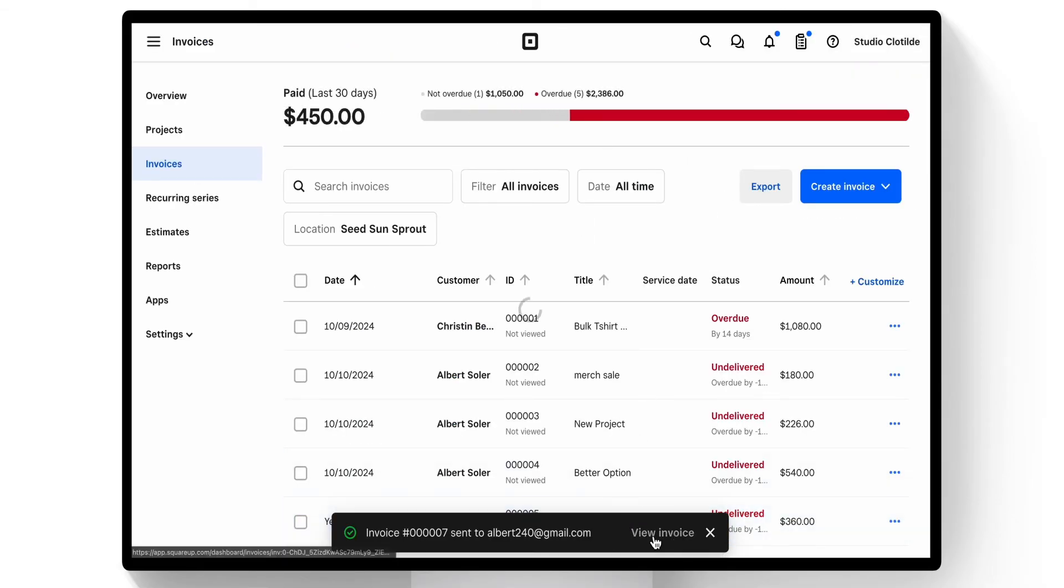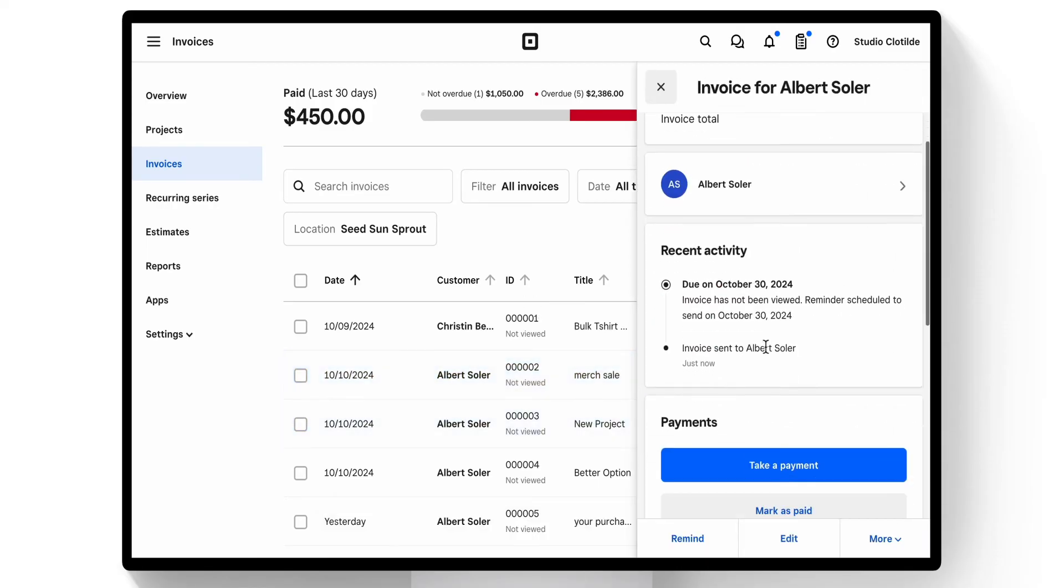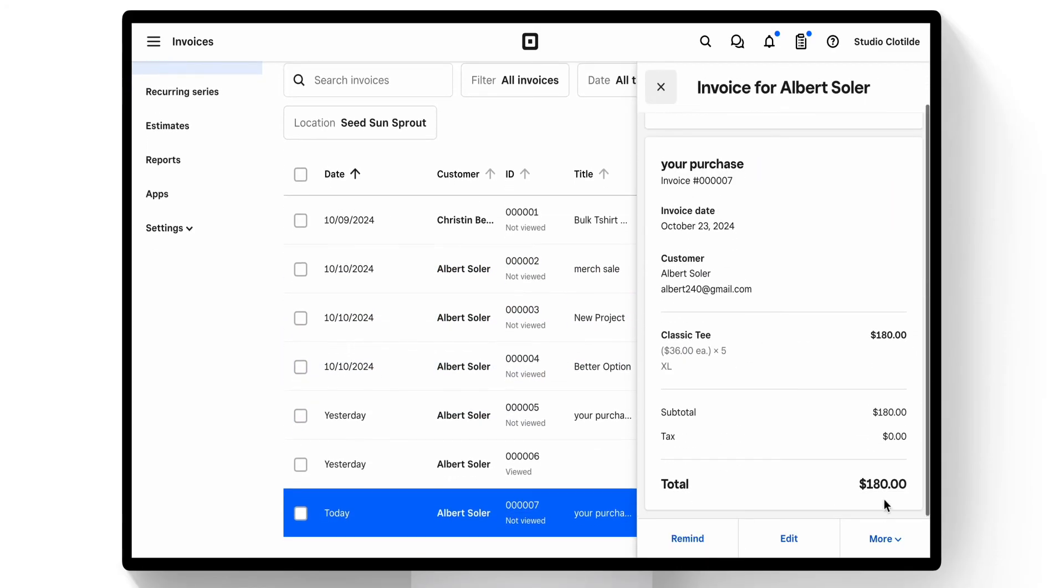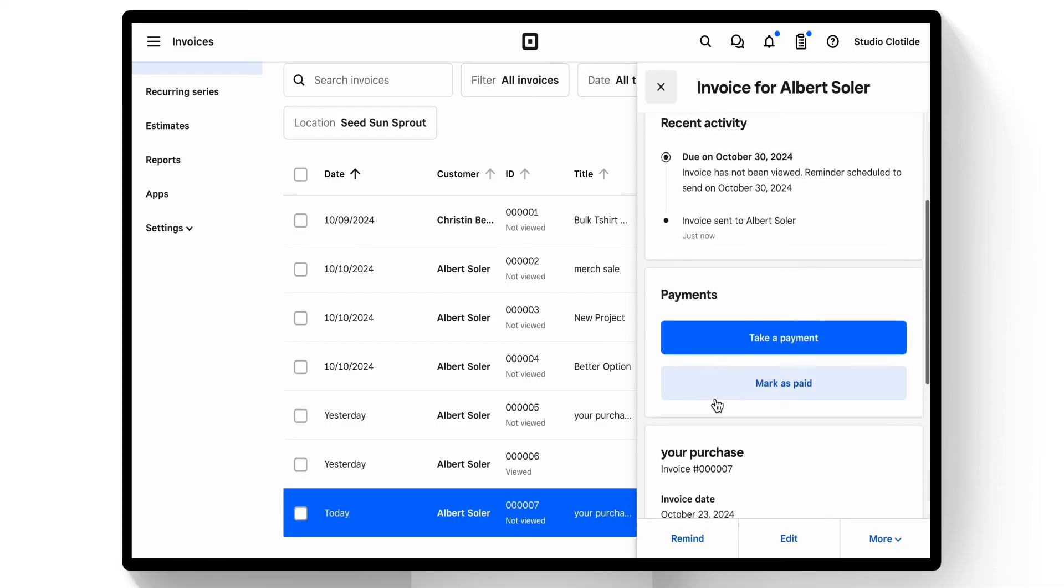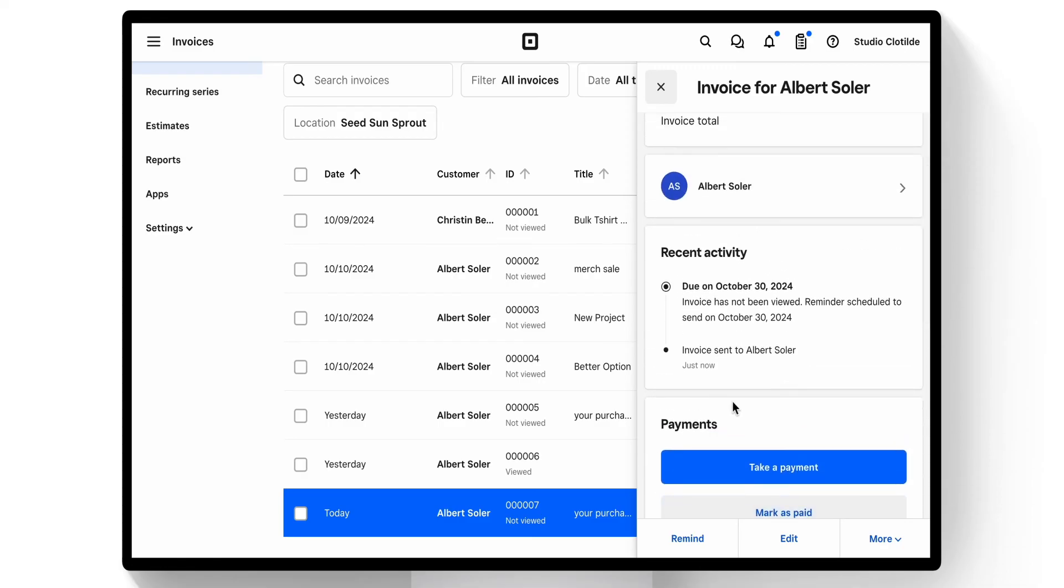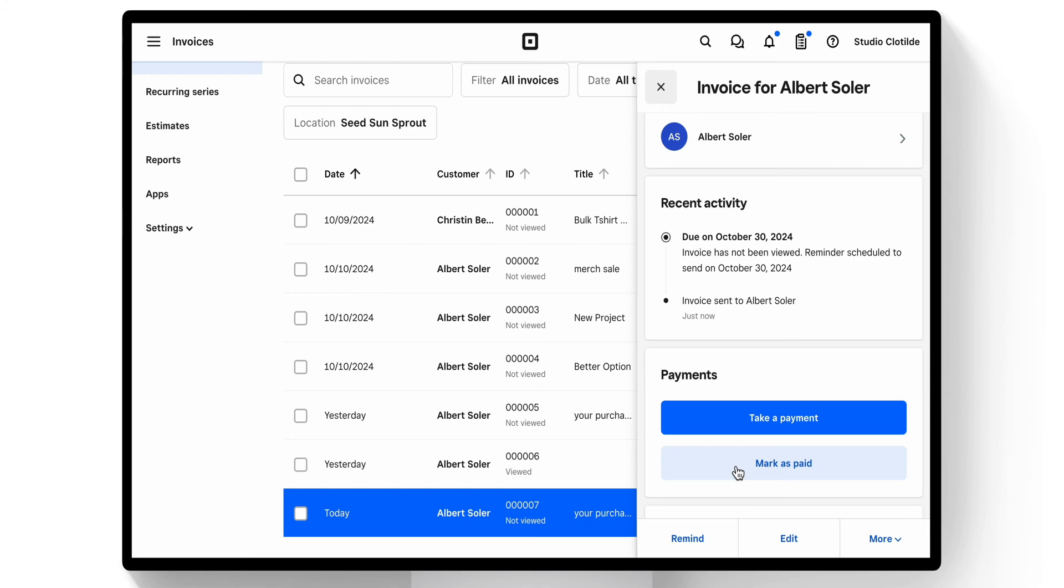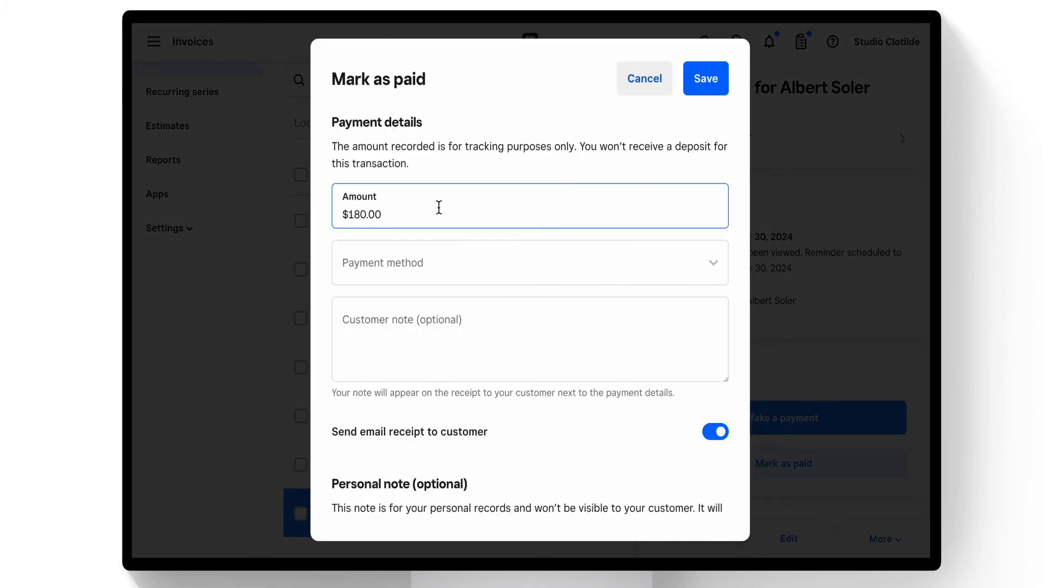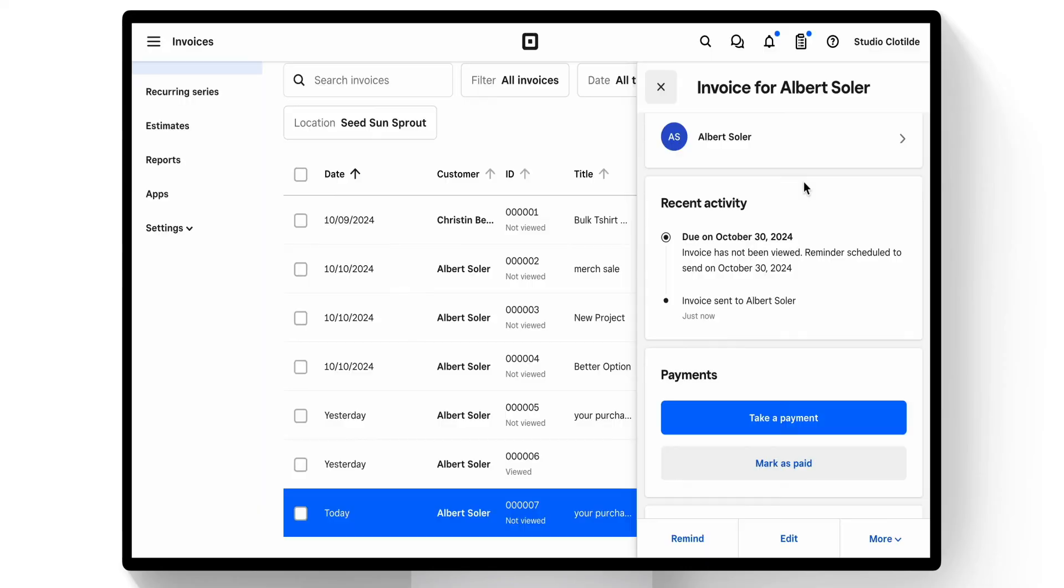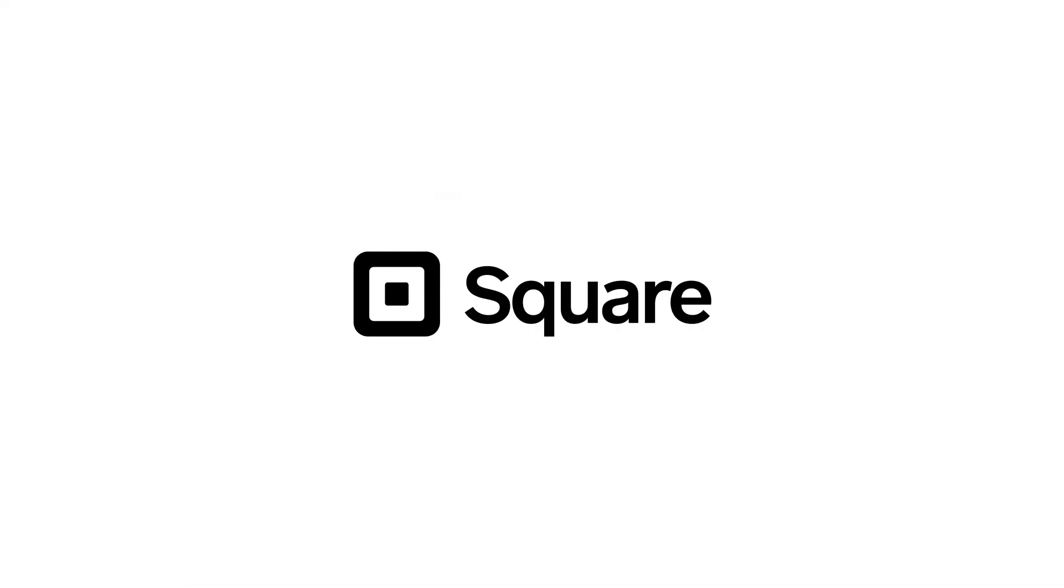Now this invoice is sent out to Albert. It is going to automatically remind him of the upcoming amount that he owes and have all the details of the invoice. If he comes in and would like to pay cash or check, we can simply click mark as paid and choose the proper payment method. If not, he can go ahead and self-serve and make payment via any of those other payment methods we've chosen and pay for the invoice on his own.